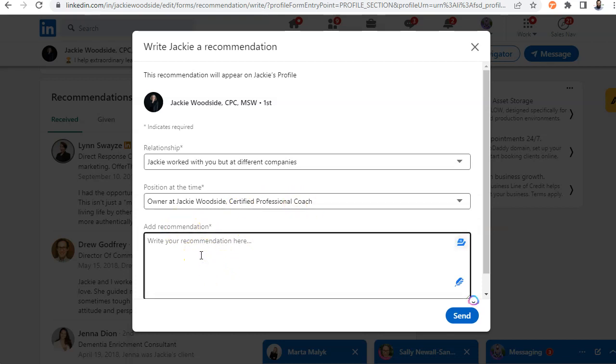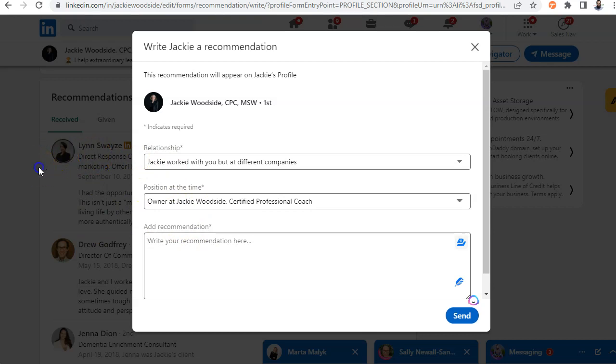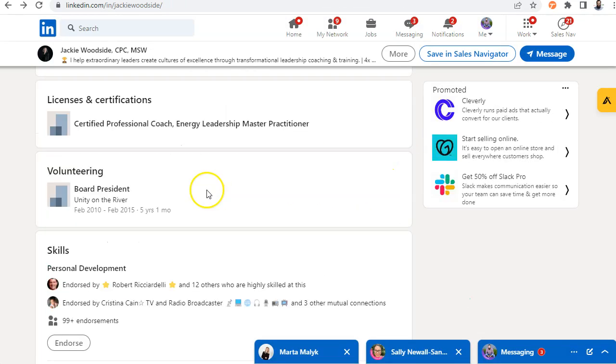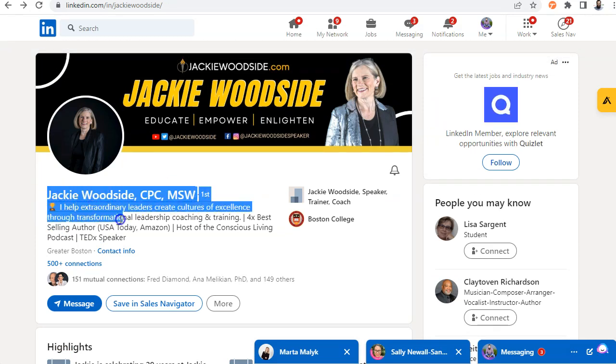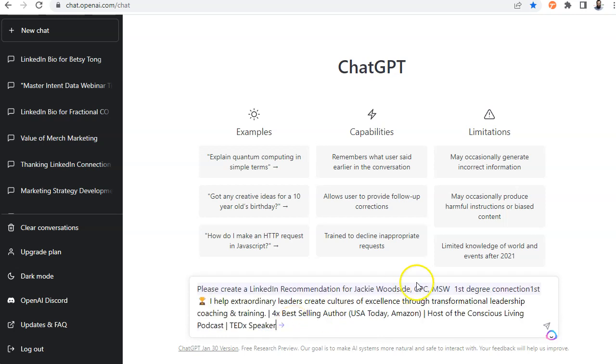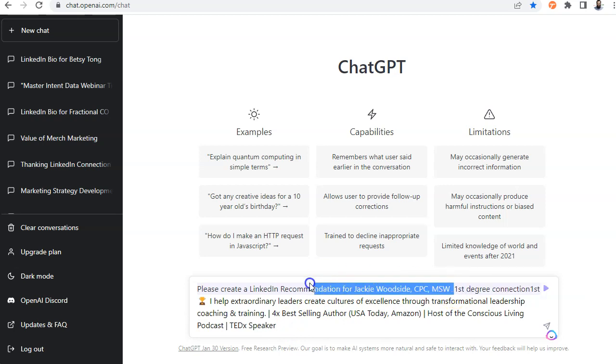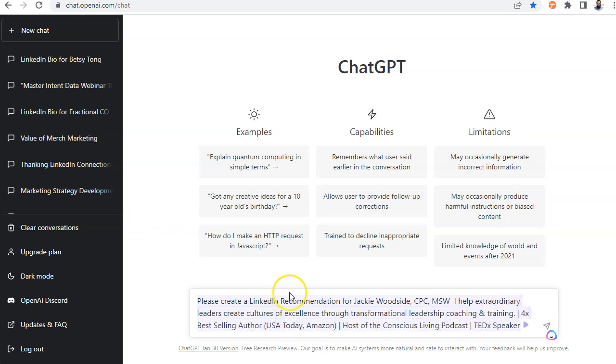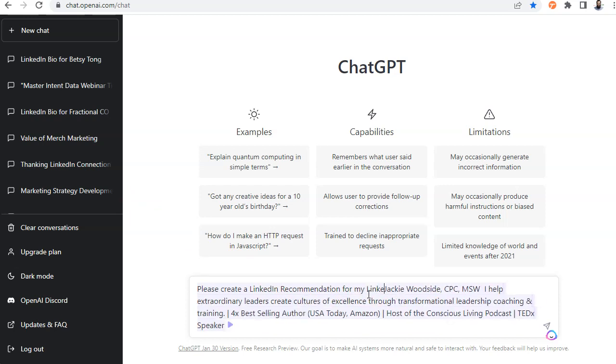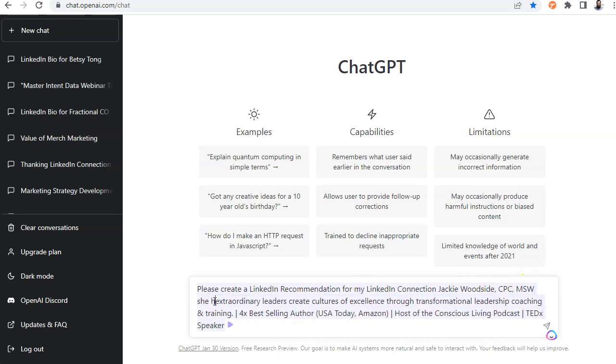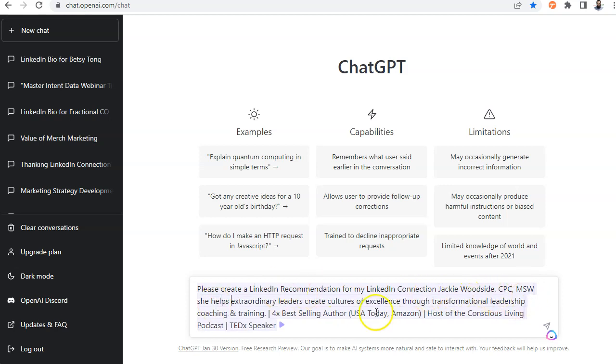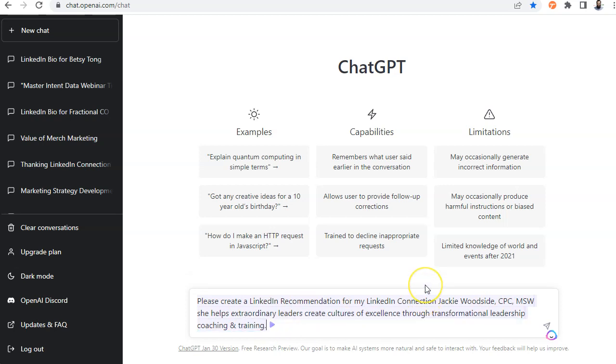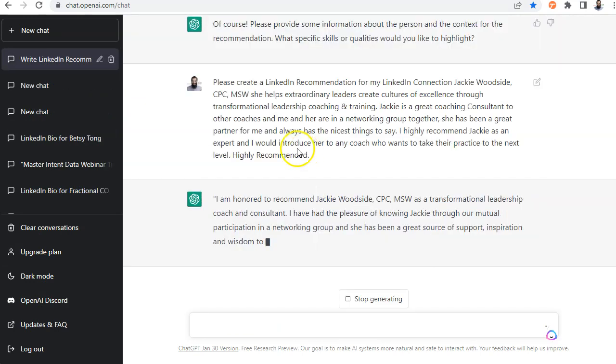Now, for me, me and Jackie, we worked in a different group. So we worked together, but in different companies. So I'm going to click on we work together in different companies. I'm going to write, she's a seminar leader, executive director, owner of Jackie Wood, certified professional coach. Now I am going to actually take the information from her profile and put it into ChatGPT. So I'm going to disregard this just for a moment. I'm going to go into her profile over here. I'm going to copy this information. I'm going to go into ChatGPT and I'm going to say, please create a LinkedIn recommendation.